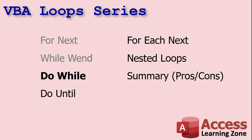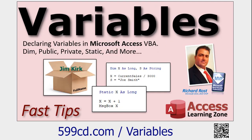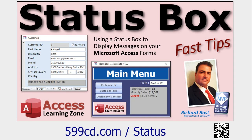We are continuing our VBA loops series. We've already done FOR NEXT and WHILE WEND, and today we're going to look at DO WHILE. This is a developer level class, so if you've never done any programming before, go watch my intro to VBA video — it'll teach you everything you need to know in about 20 minutes. Also make sure you understand how variables work, and be sure to watch my video on building a status box. These are all free videos on my website and YouTube channel.